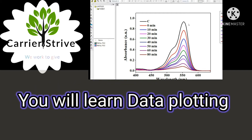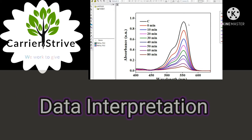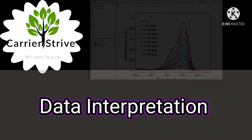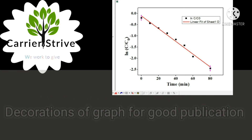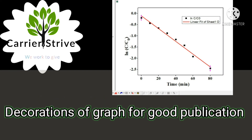We teach data plotting and its interpretation — how to interpret XRD data, FTIR data, XPS data, or any other kind of data. We are also teaching how to plot data in a good way to get a good publication.